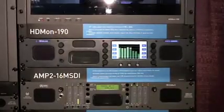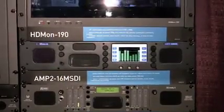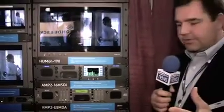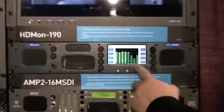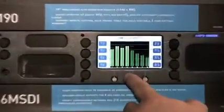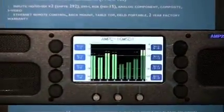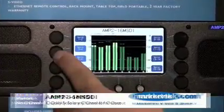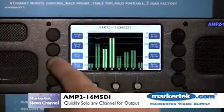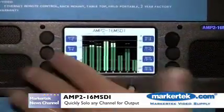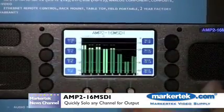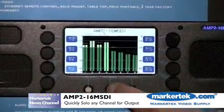Going into the menu structure of the AMP 2-16M SDI, we can see the full 16 channels of metering, plus the ability to solo any of the channels you want to hear directly from the main menu.